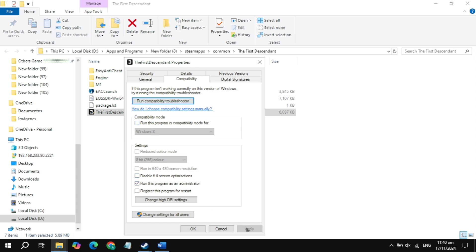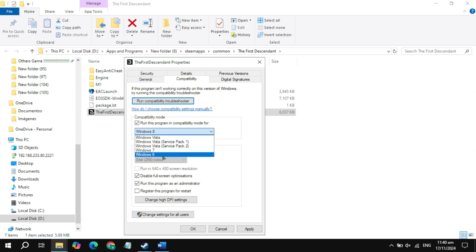In the compatibility tab, uncheck the compatibility mode box and also uncheck another box. Check the box to run as administrator, then click apply. If the game is still not launching, check the box for disable full screen optimization, click apply, and launch the game to check.